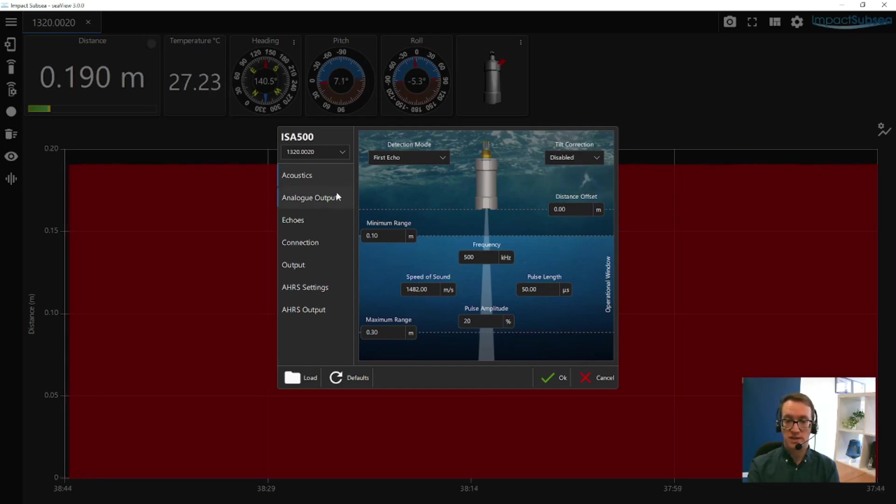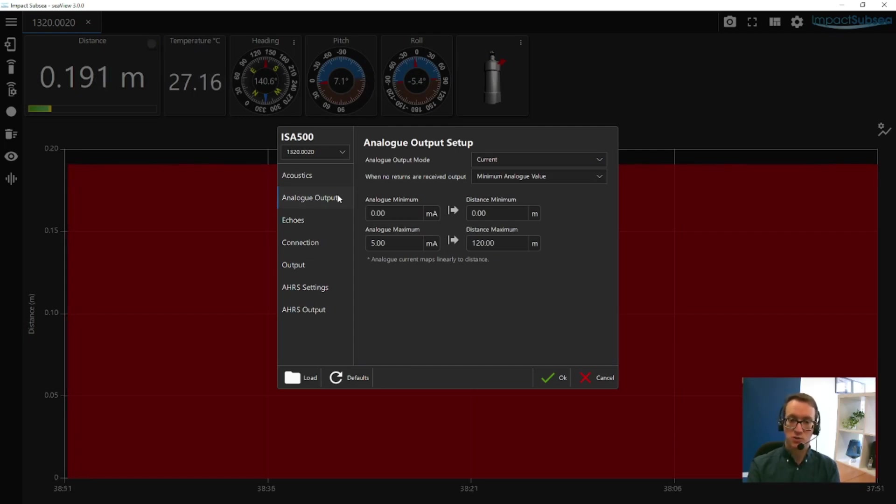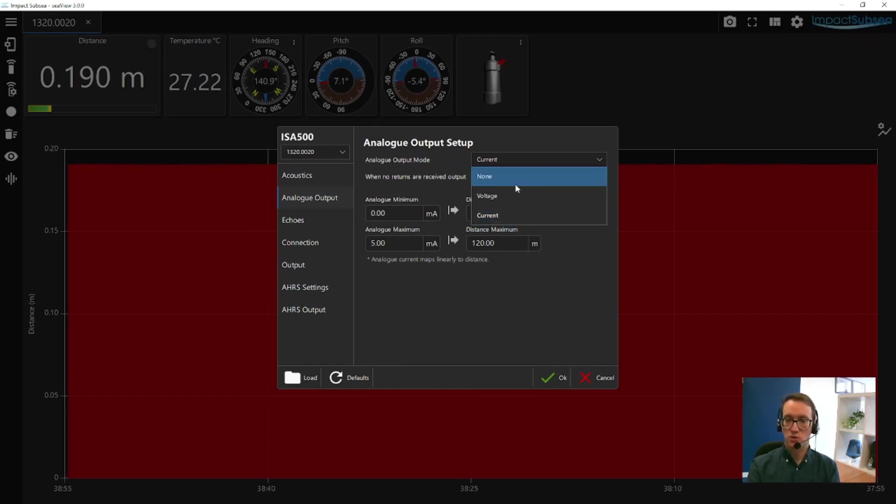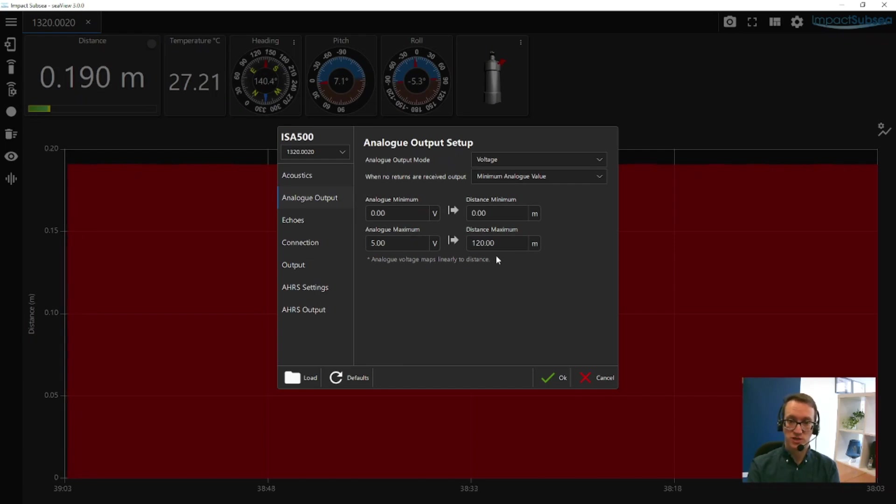Moving on to the analog output settings, the ISA500 can provide a serial ASCII output, but it can also provide a scaled output. It can provide a scaled current or a scaled voltage, and you can set up the scaling, including start and stop voltages and your minimum and maximum ranges to scale over.